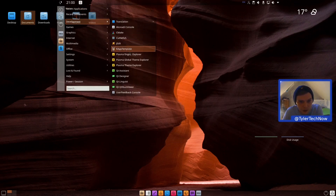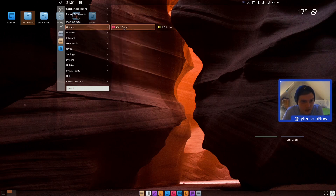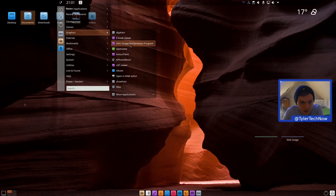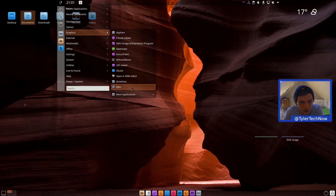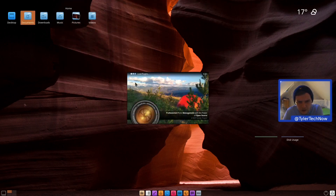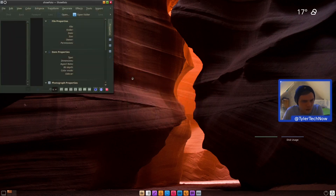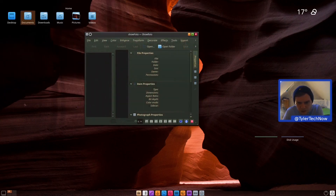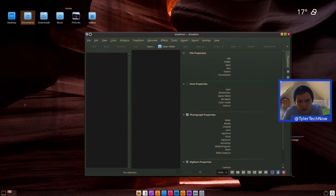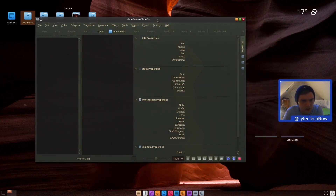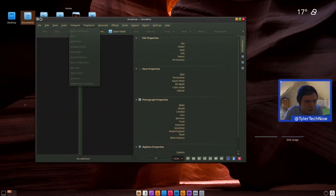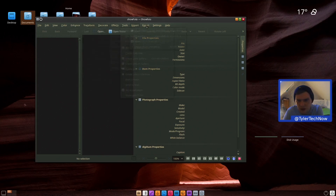Application-wise, I'll just point out things worth noting. In games you have KPatience. In graphics you have GIMP, which is nice to see, an open raw editor, Okular, KPhotoAlbum, Gwenview, and ShowPhoto — which appears to be some kind of image editor I haven't used before.